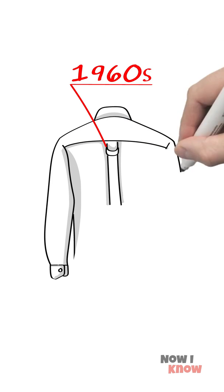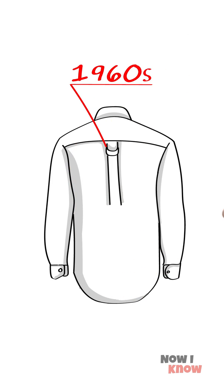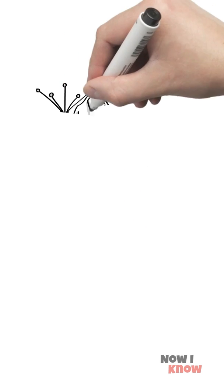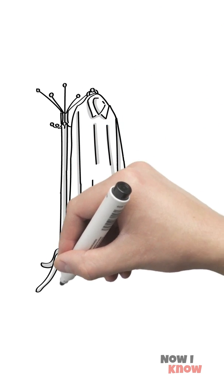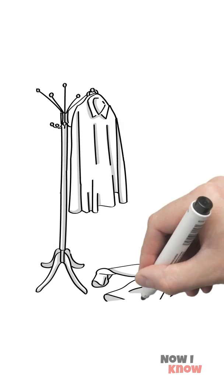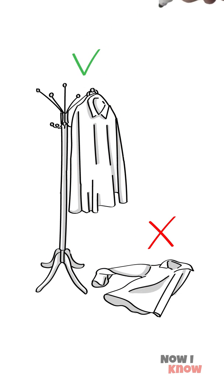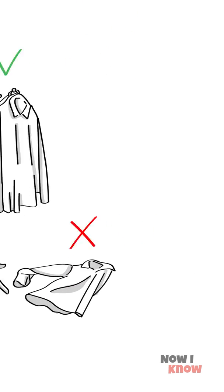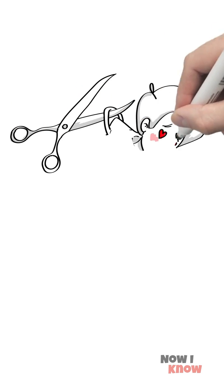The loop on the back of button-down shirts was added in the 1960s. The shirt could then be hung on locker pegs to avoid creasing. Great life hack, though I never used it.